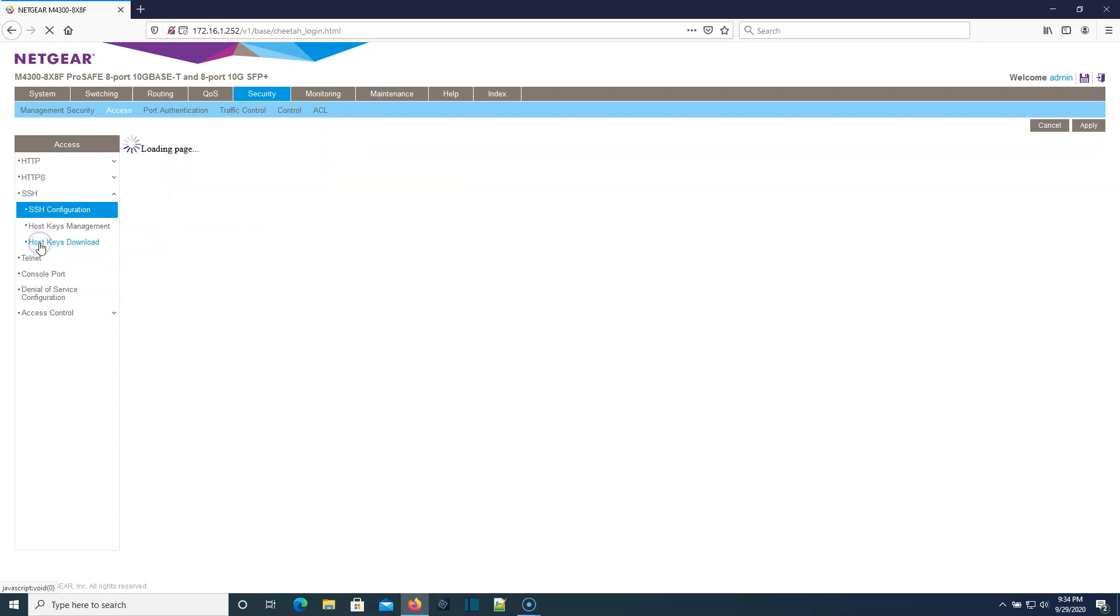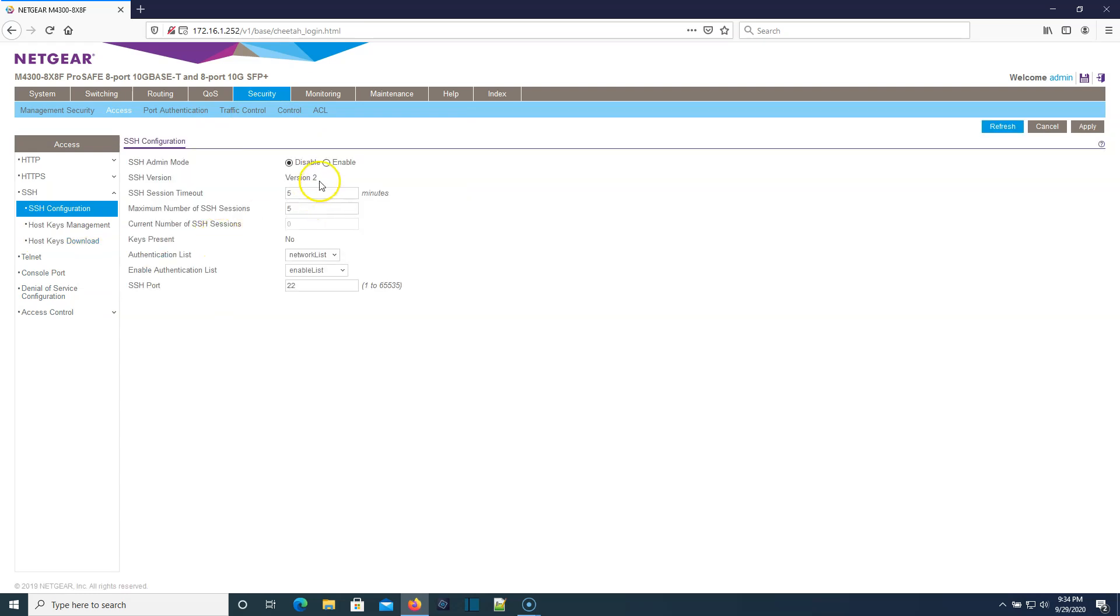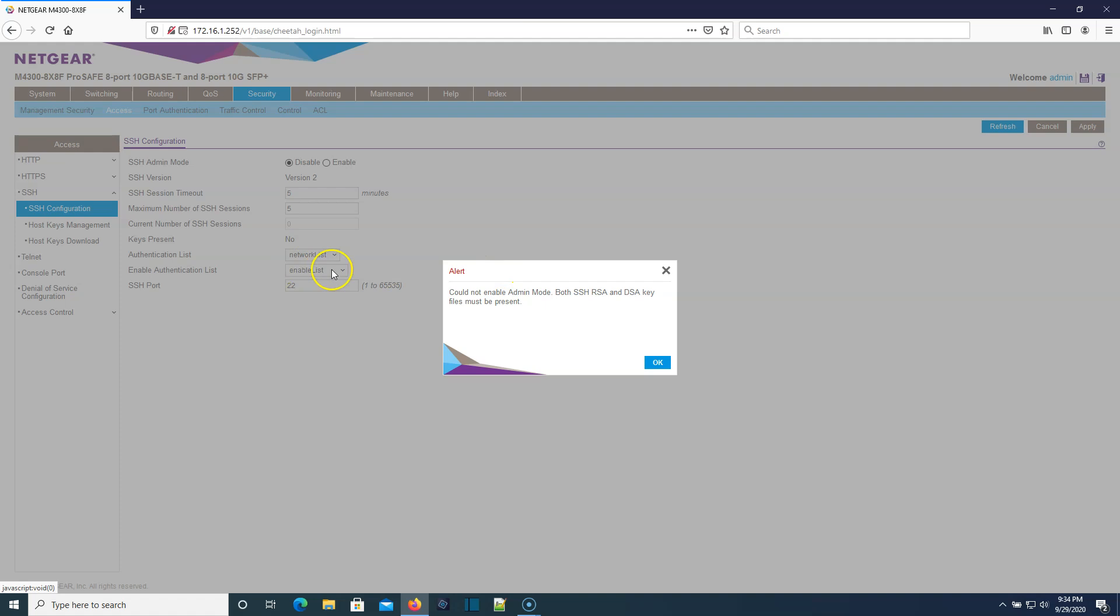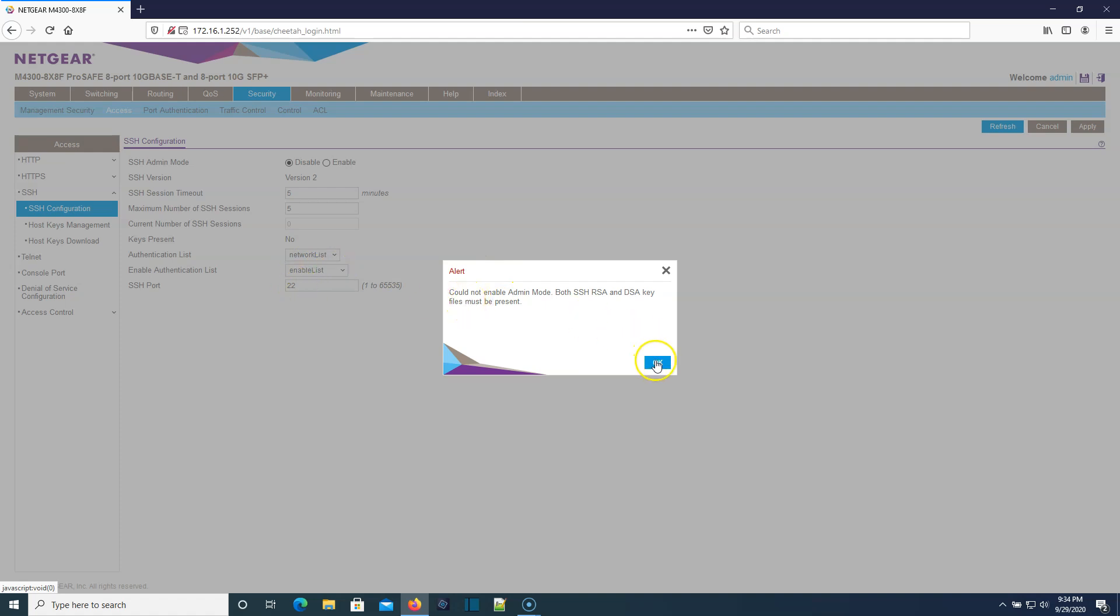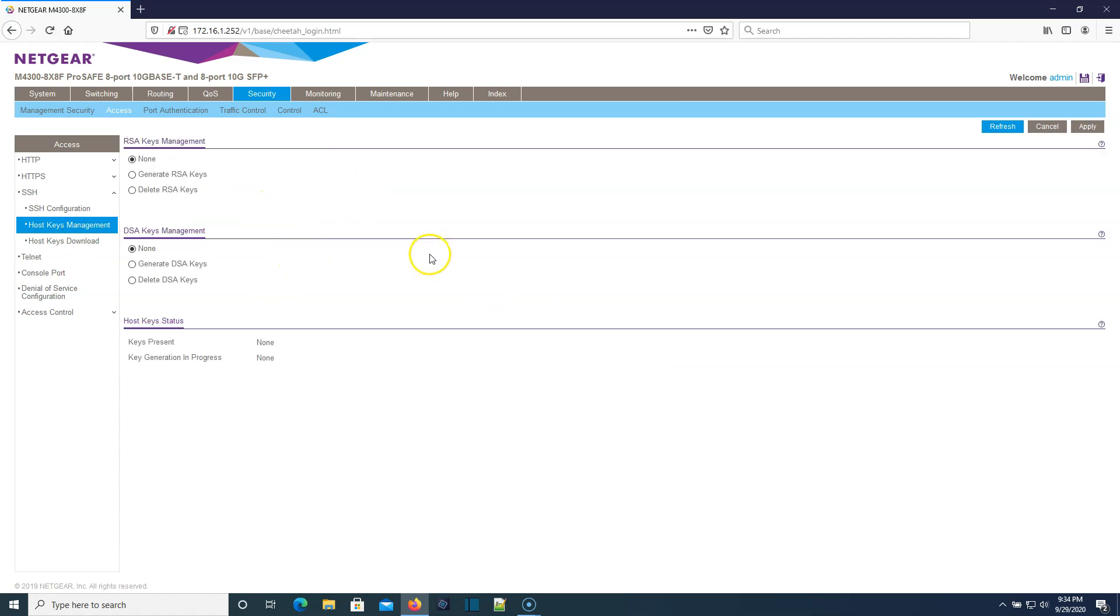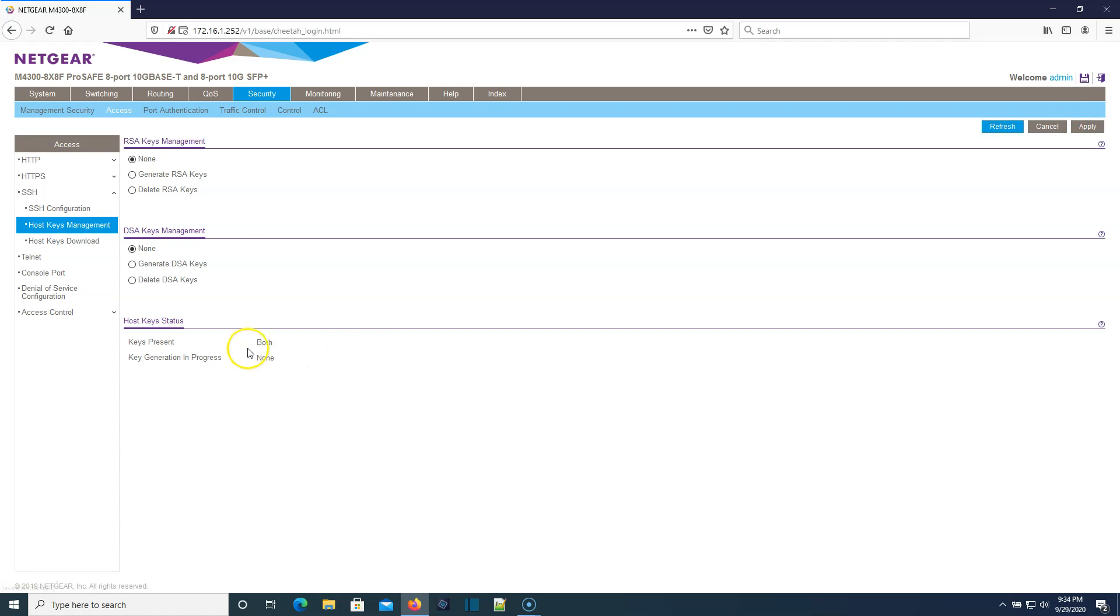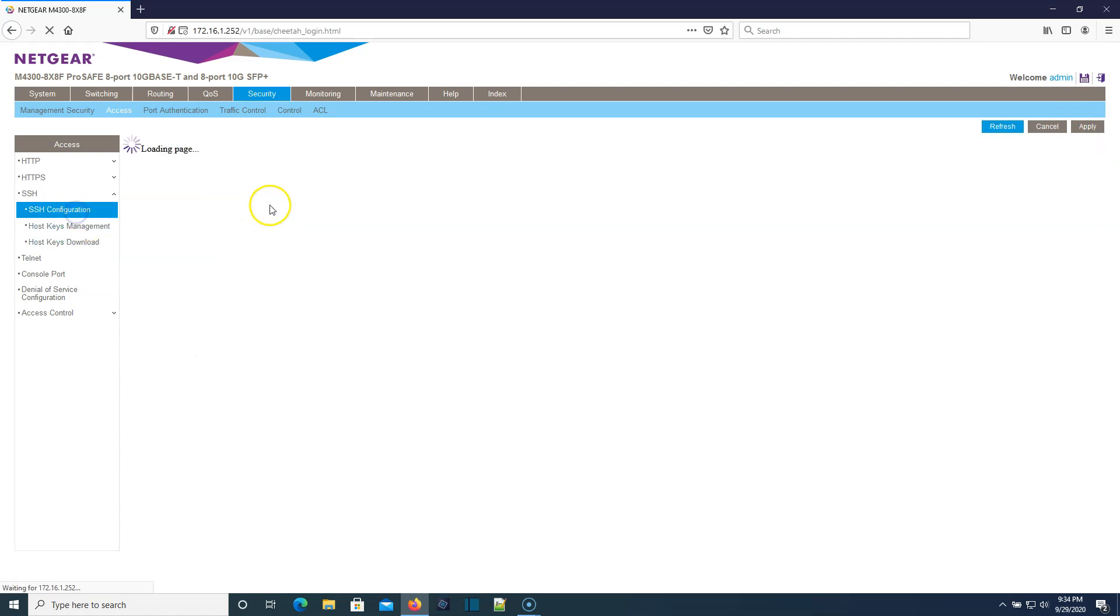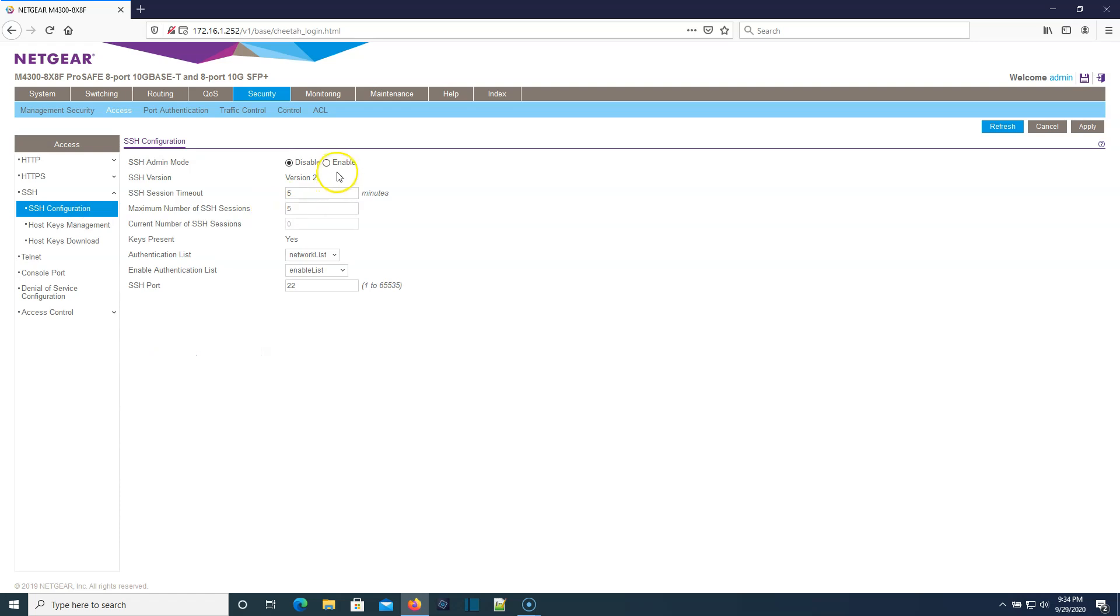SSH is disabled. We'll go ahead and enable SSH. For now, we're going to leave the default on there. What we've got to do is we've got to generate our RSA and our DSA keys. So we will apply that. This could take a minute. Keys present both. So now we'll go back over here. We'll enable SSH. Perfect.